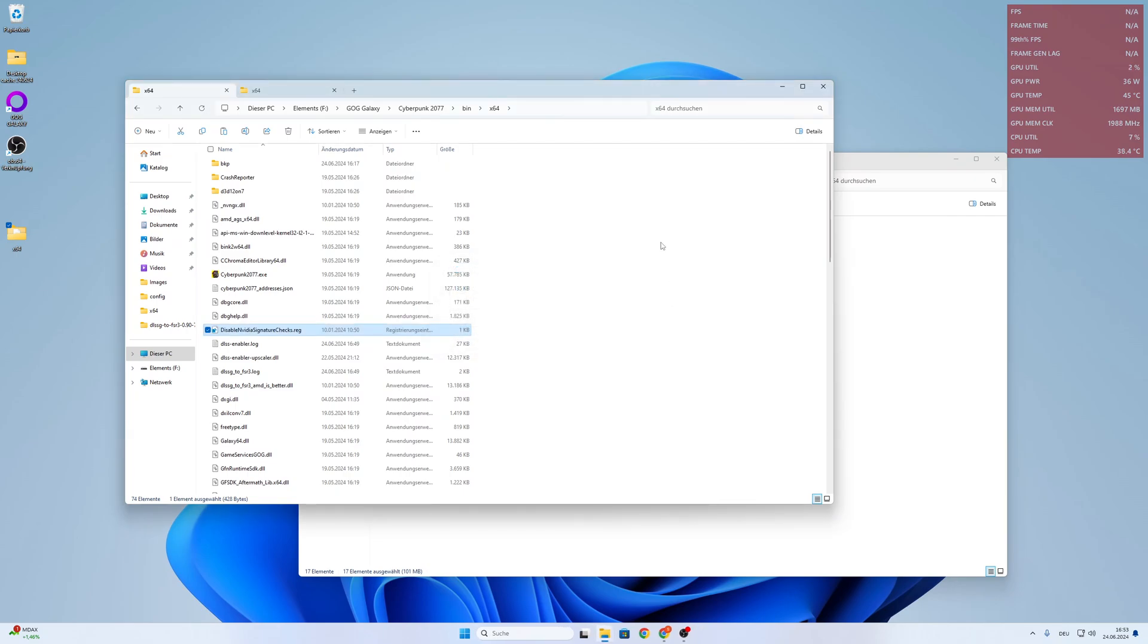And what it will actually do is, it will disable the NVIDIA signature checks. So this means for frame generation or for DLSS to work, you must have an NVIDIA GPU.